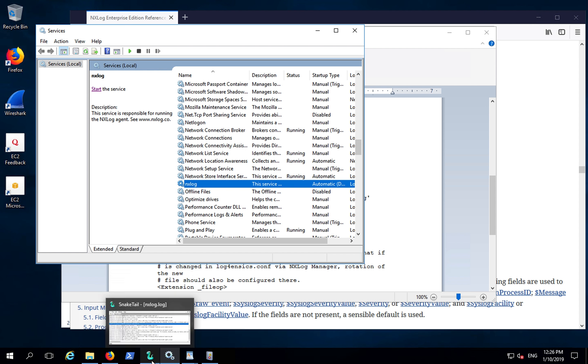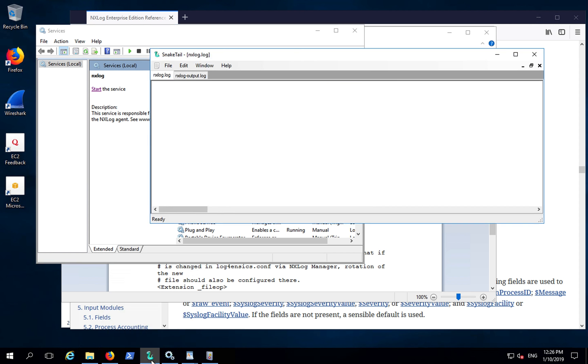I'm using Snacktail, and in Snacktail, I have opened the NXLog.log file. This is the default log file for NXLog processes.